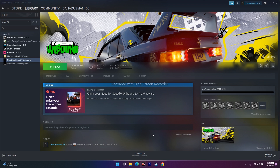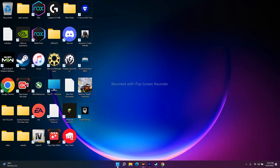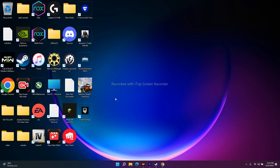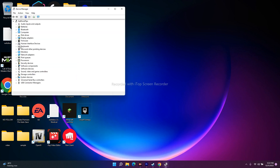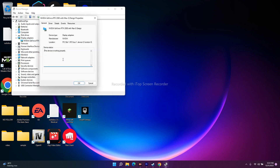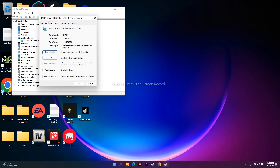If it's still not working, the next fix is to roll back your drivers. Go to the Start menu, open Device Manager, then go to Display Adapters and select the respective one. Right-click and go to Properties, then go to the Driver tab where you'll find the Roll Back Driver option.